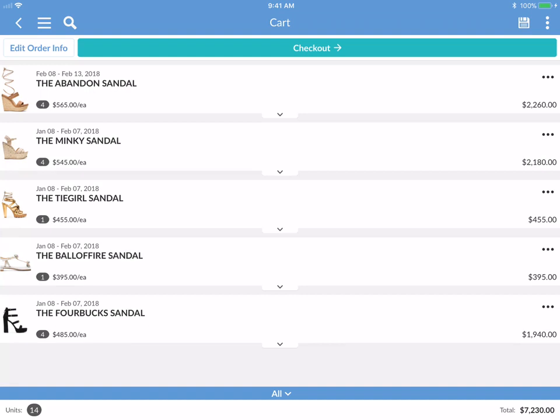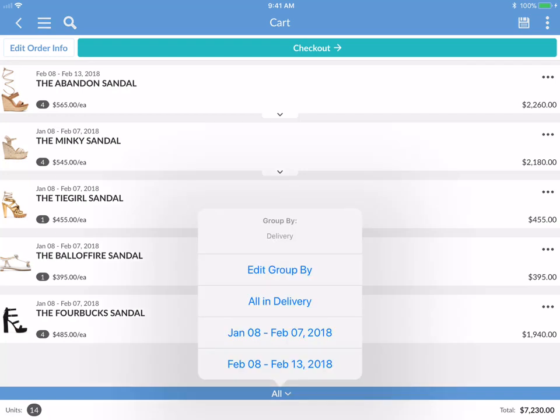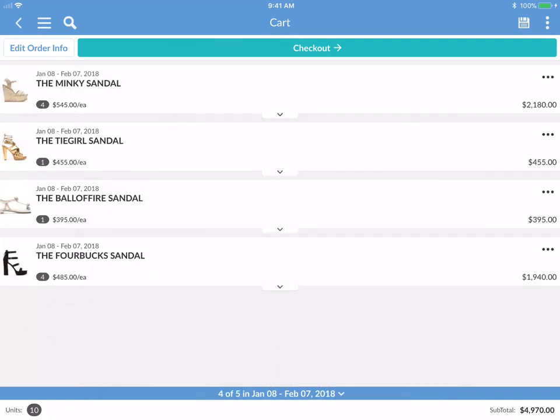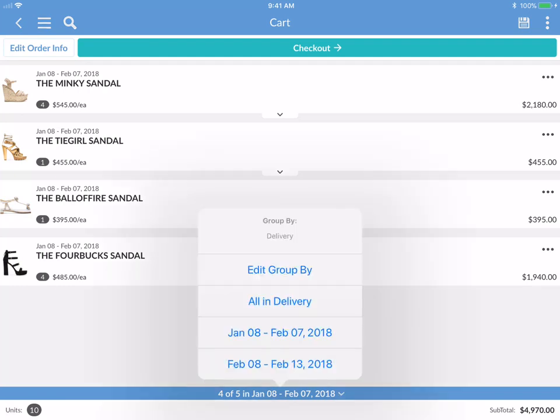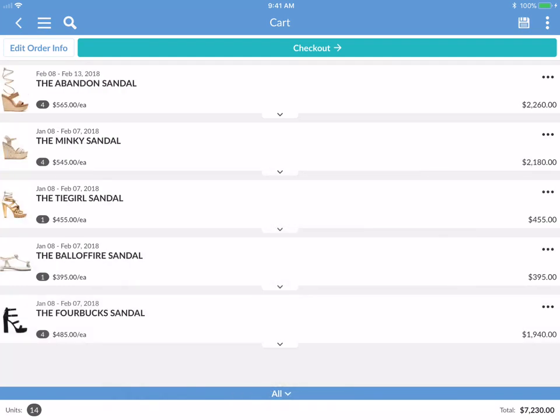On the bottom here, the blue bar labeled all is a group by. This group by functionality is really helpful when you have different delivery dates within one order. You can see that you have products being delivered from January to February and then from February 8th to February 13th. If you tap on the January 8th to February 7th window, the gallery redraws and you can see four products with a subtotal of $4,970. Tapping all in delivery shows the full total of $7,230.